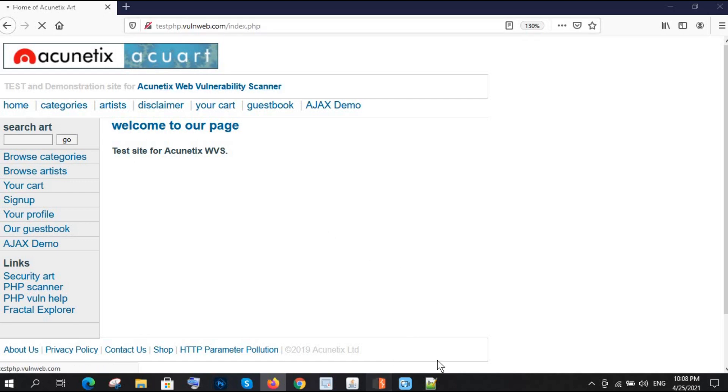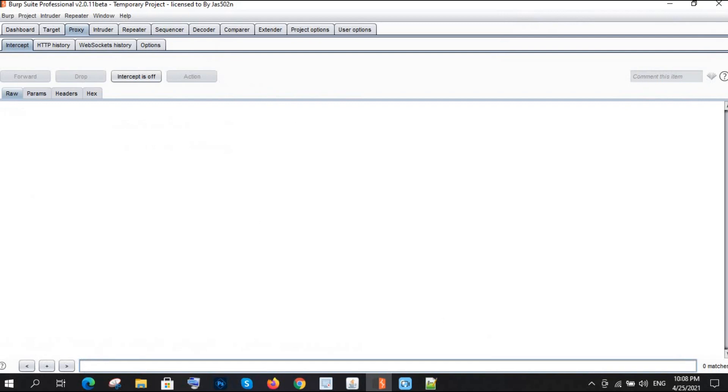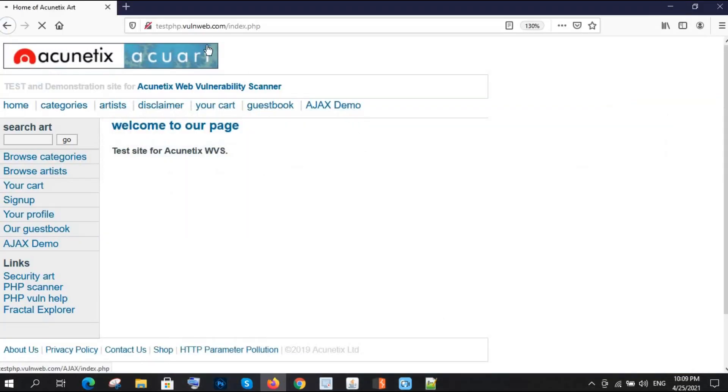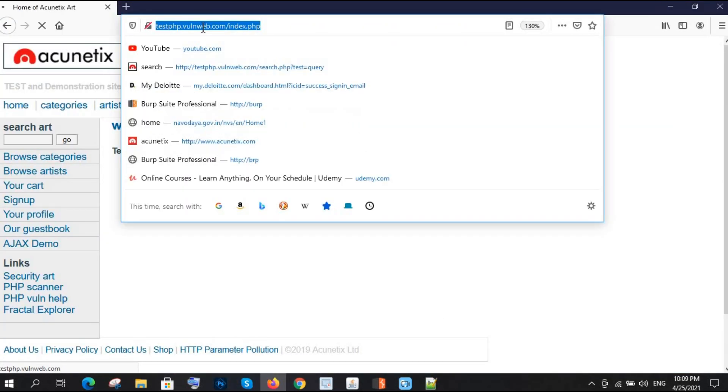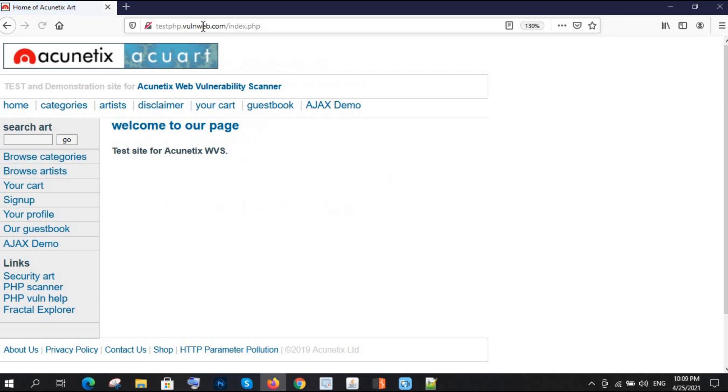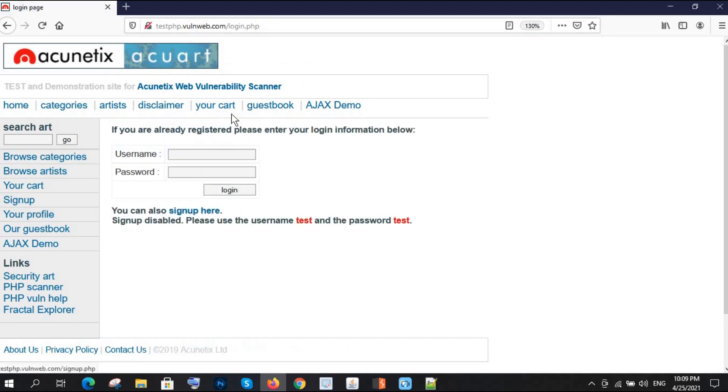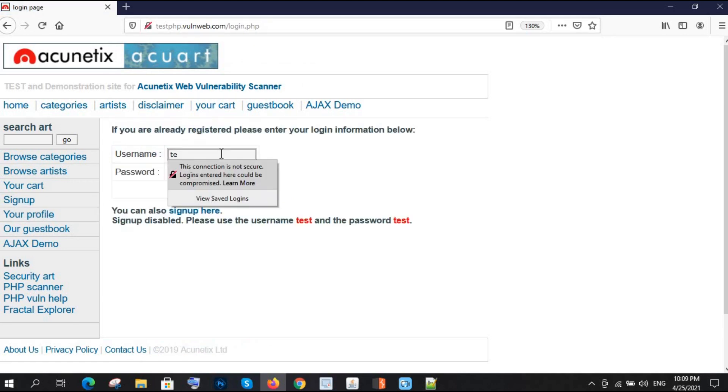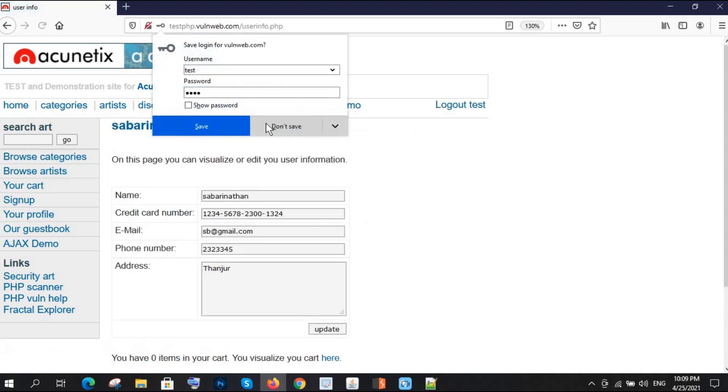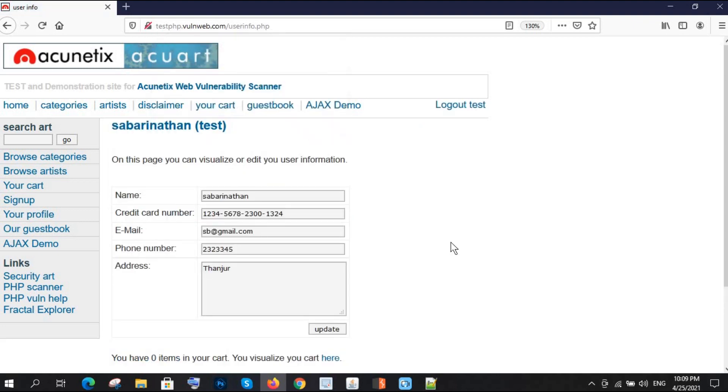Let me check, intercept is off. It's taking time. I'm logging in.